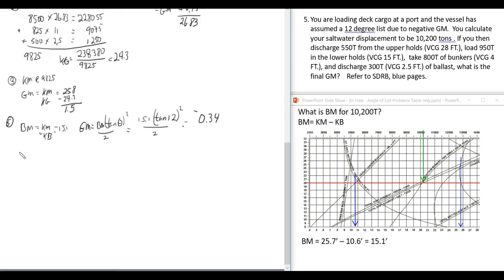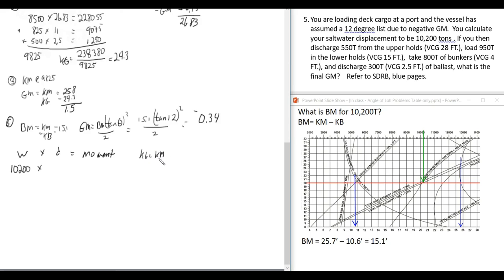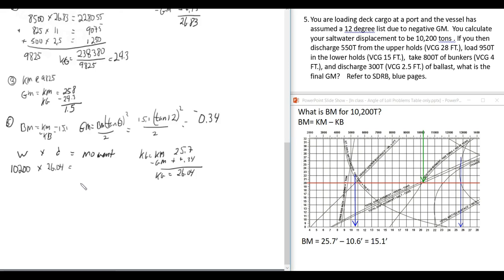Step 2: Theory of Moments. The ship's weight is 10,200 tons. KG = KM − GM = 25.7 − (−0.34) = 26.04 feet. The ship's moment is 10,200 × 26.04 = 265,608 foot-tons.